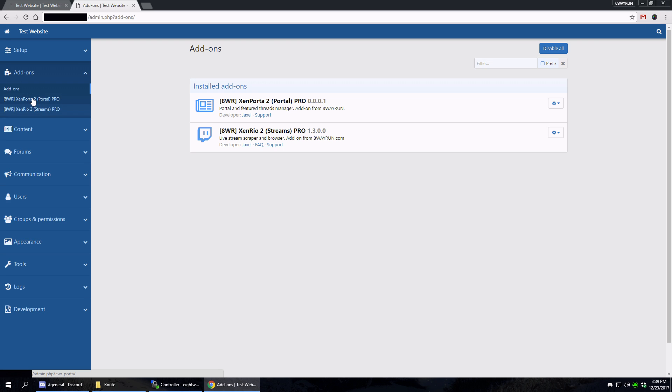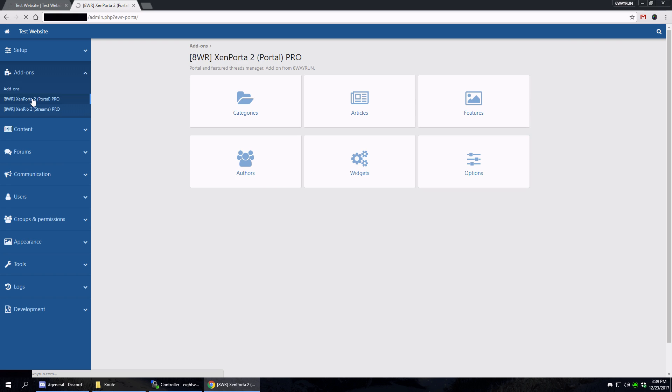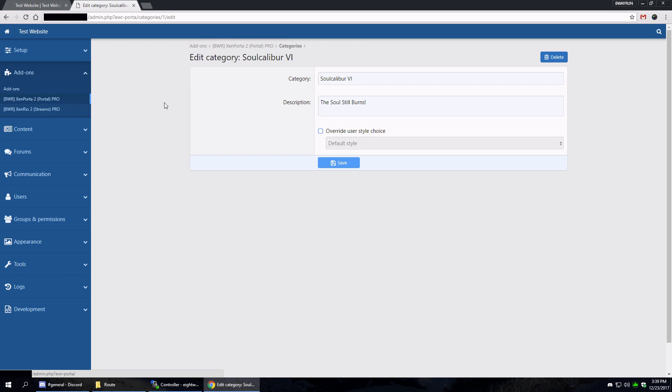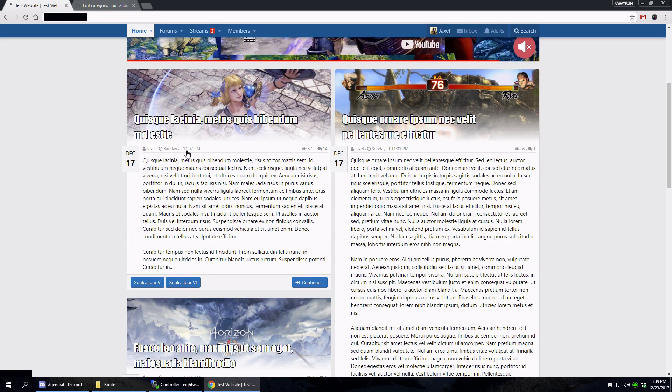For the add-ons control panel area, I've got my categories, articles, and features. They're pretty much the same as the previous version of the add-on. Categories are your major tags. You can have a category with a description.